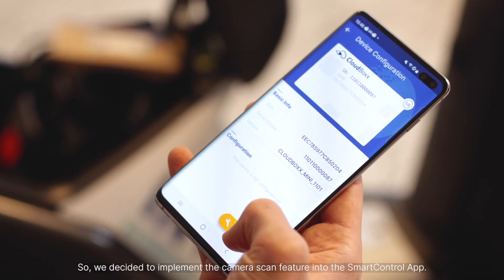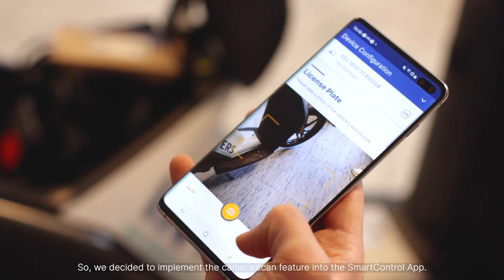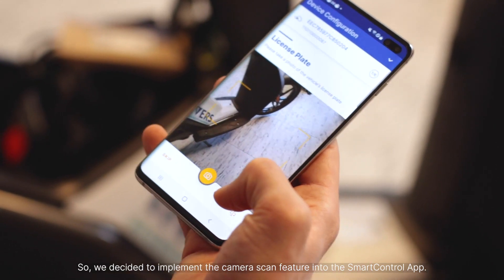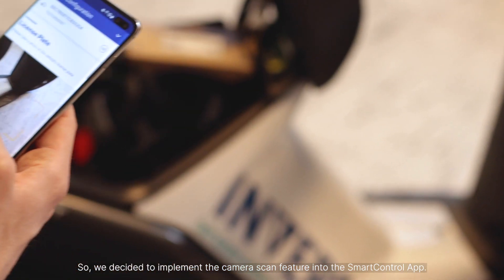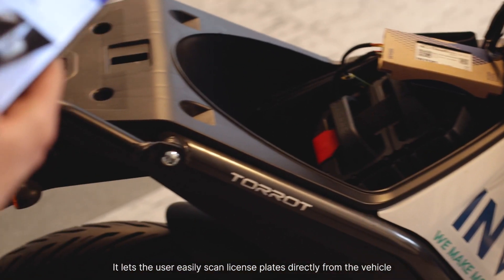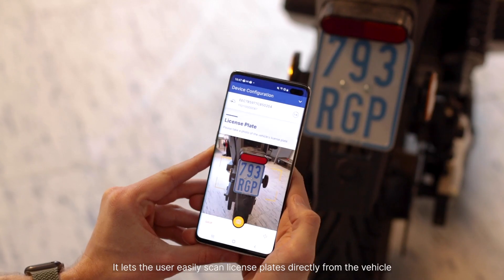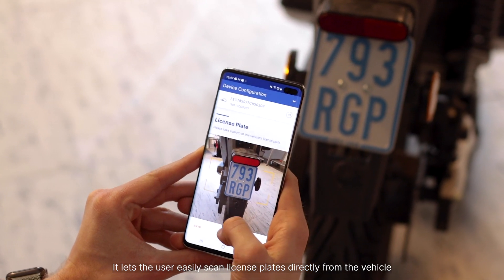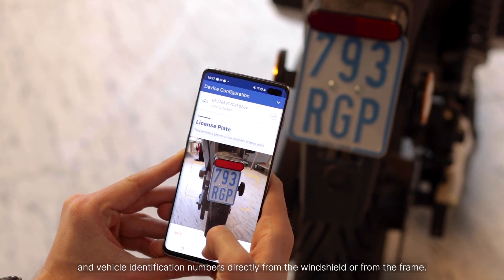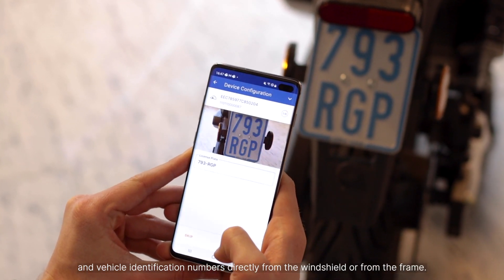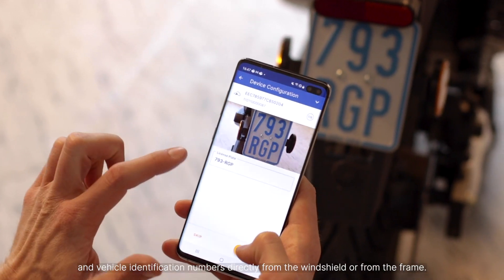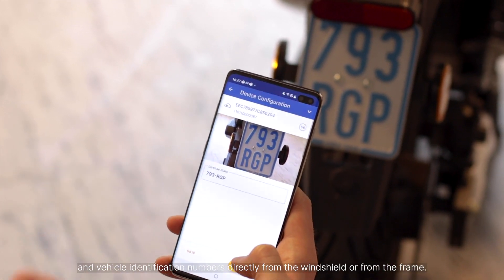So we decided to implement the camera scan feature into the Smart Control app. It lets the user easily scan license plates directly from the vehicle and vehicle identification numbers directly from the windshield or from the frame.